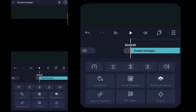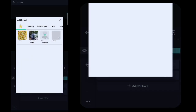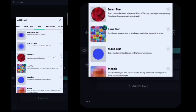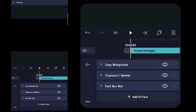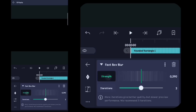Setelah itu disini kalian kembali, kalian klik efek, kalian klik tambahkan efek. Disini kalian masuk ke blur, yang namanya itu gaussian blur atau fastblur, kalian klik. Fastblur nya disini kalian klik, disini kalian ubah menjadi 0,600 ya guys.